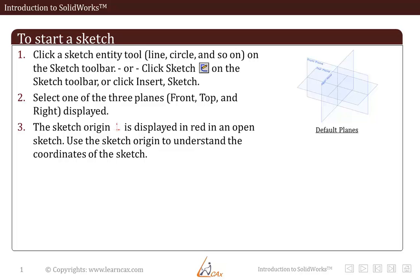So, as it says, you can either click Sketch or Insert to understand the coordinates of the sketch, or click Sketch button on the sketch toolbar.